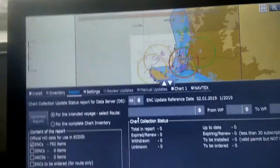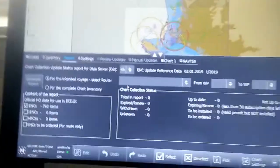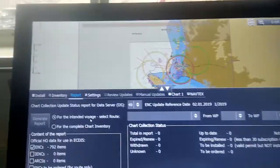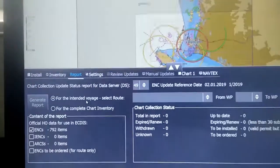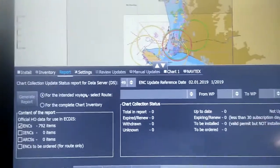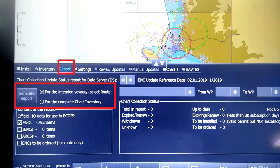This is the report we have to generate before every voyage we start. On the right side, you can see we go to Chart Loader, then we have to select the third tab 'Report'. There you can see there are two options: for the intended voyage, and then you can select the route.